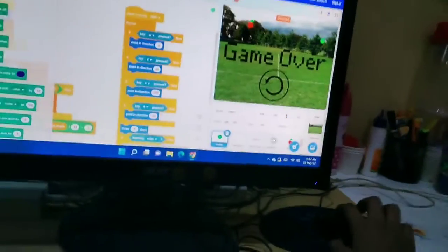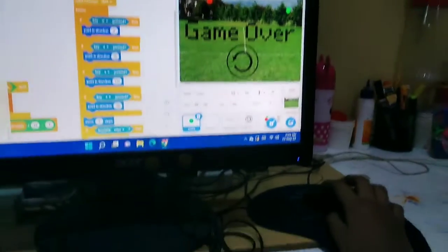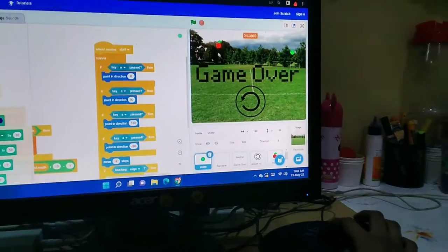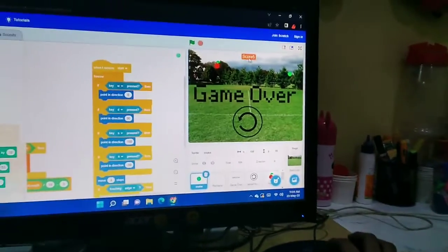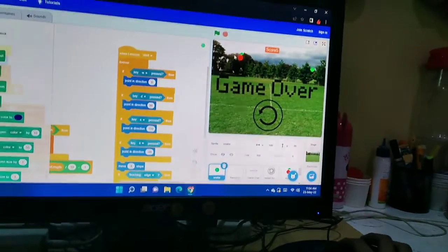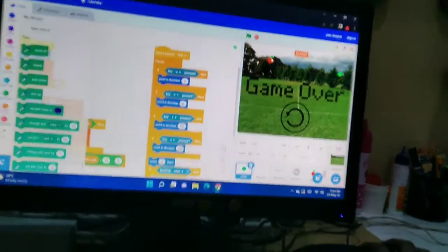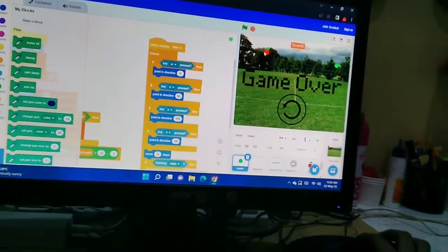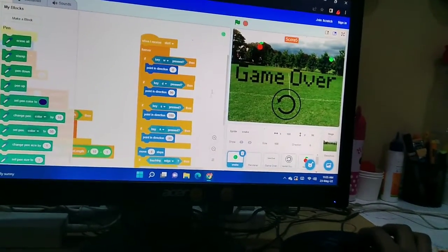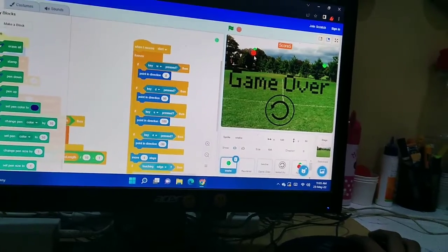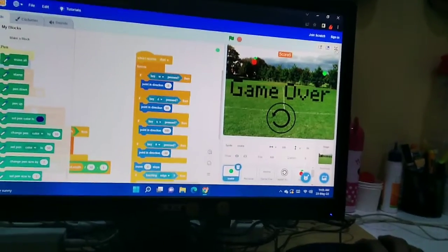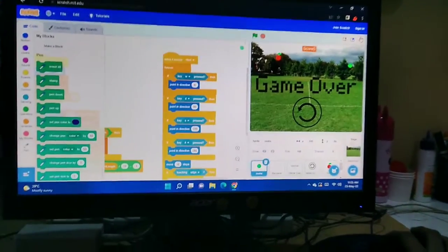If the snake touches the edges or borders — here, here, or here — it will be game over and the game will stop. The score will stop too. We should not touch the edges; we should only eat apples to play this game.